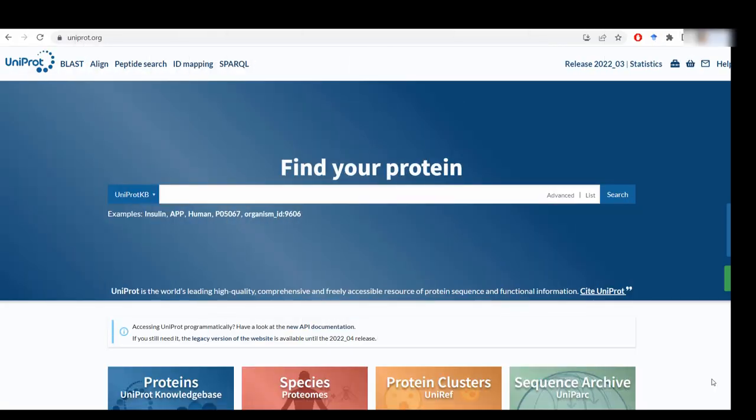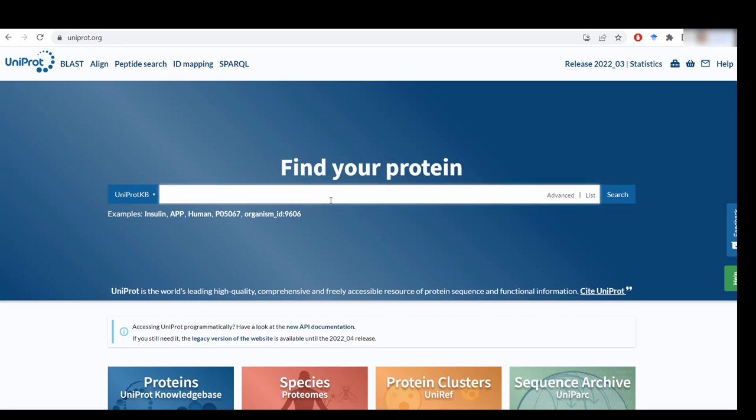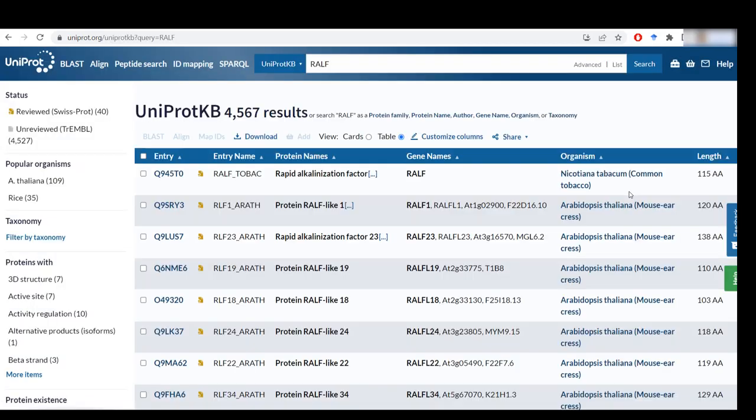If you don't know your gene's unique identifier, you can always search by typing its name, in this case RALF, and click on search. And you will be shown a list with all of the entries that UniProt has. As you can see, the list is quite extensive.